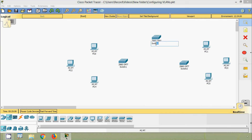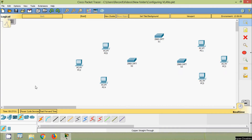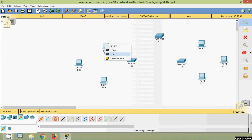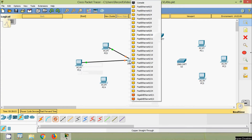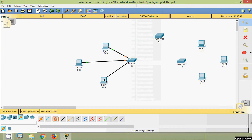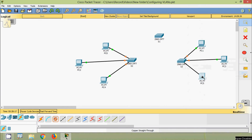We will rename the switches as S1, S2, and S3. We can see the PCs: PC0, PC1, PC2, PC3, PC4, and PC5. We will connect them using copper straight-through cables: S2 Fa0/1 to PC0, Fa0/9 to PC2, Fa0/17 to PC4; and S3 Fa0/1 to PC1, Fa0/9 to PC3, and Fa0/17 to PC5.